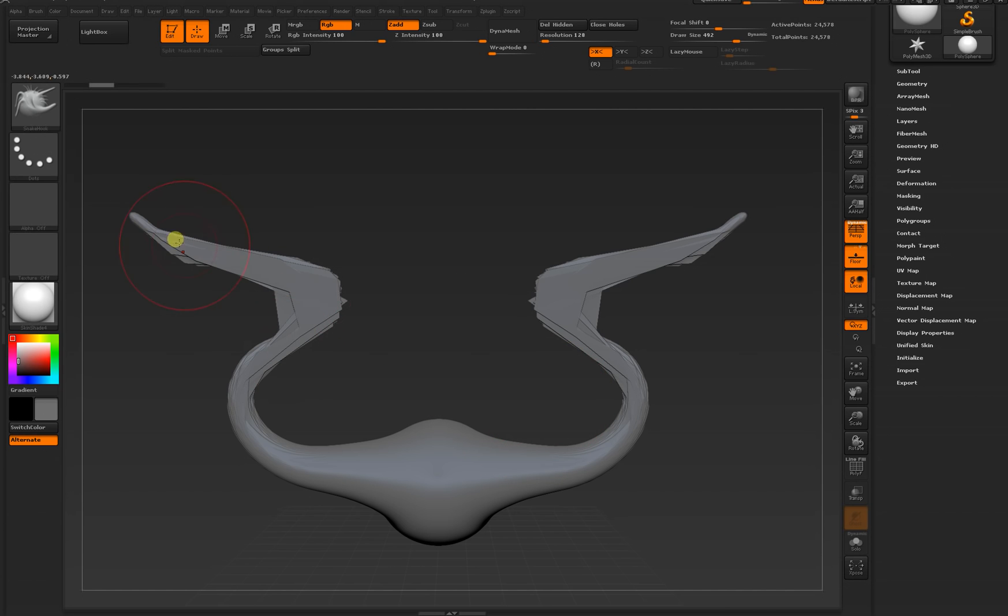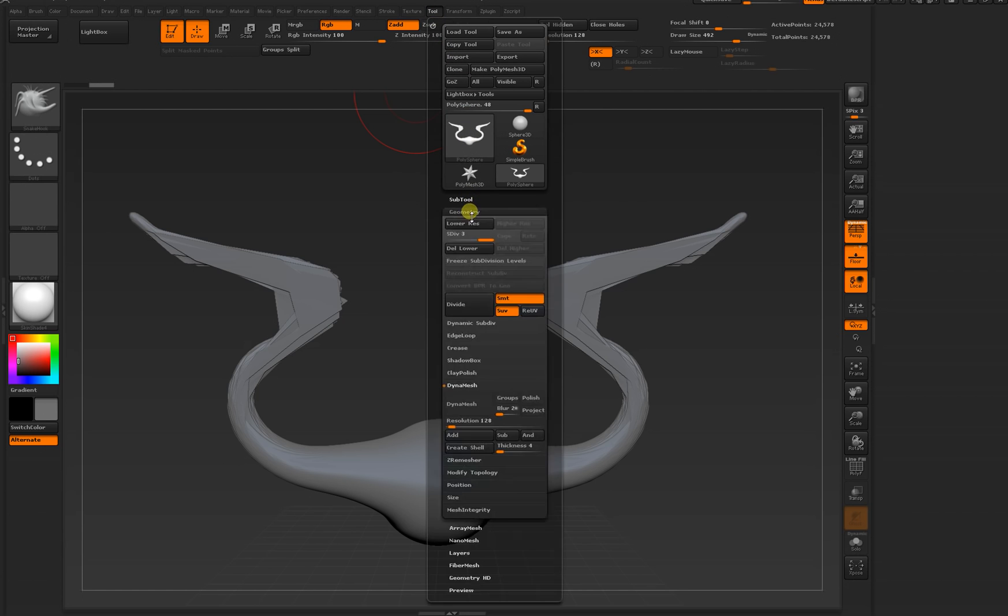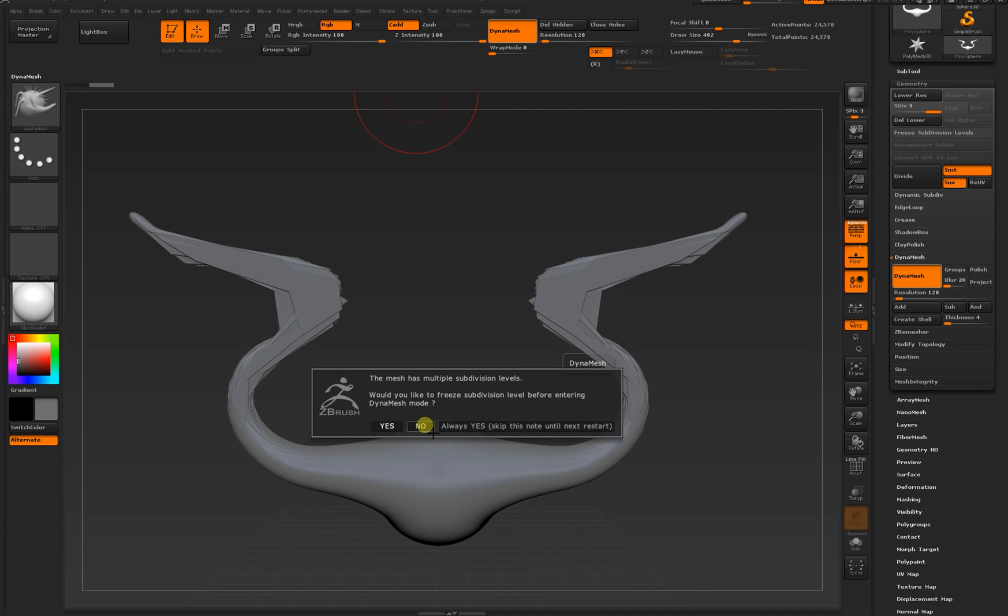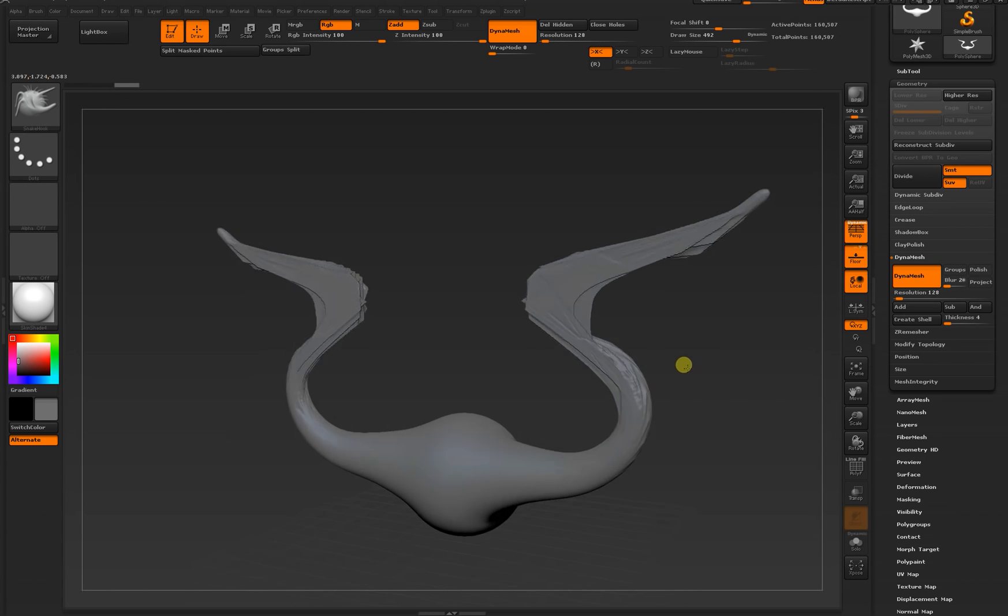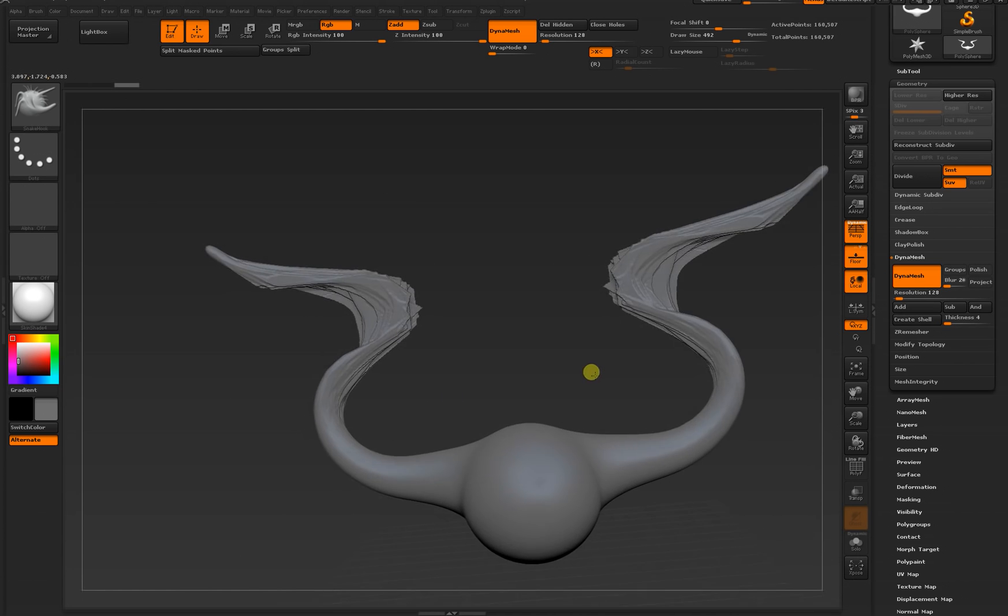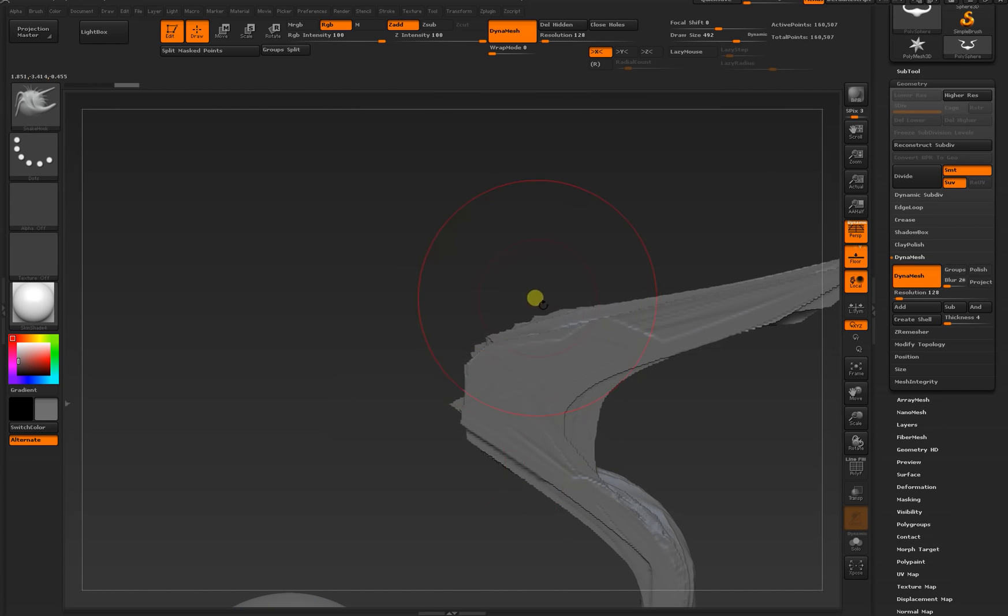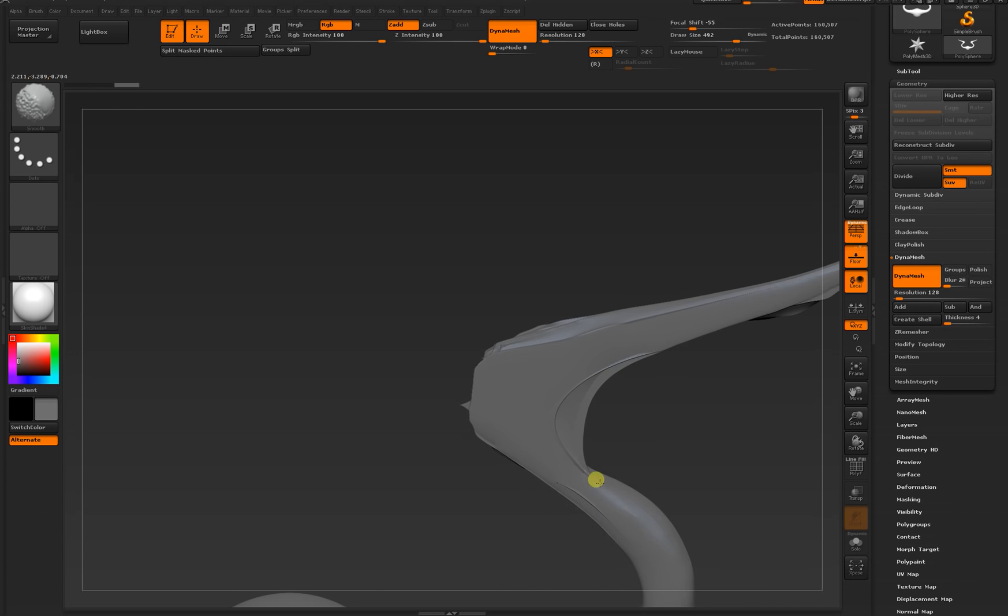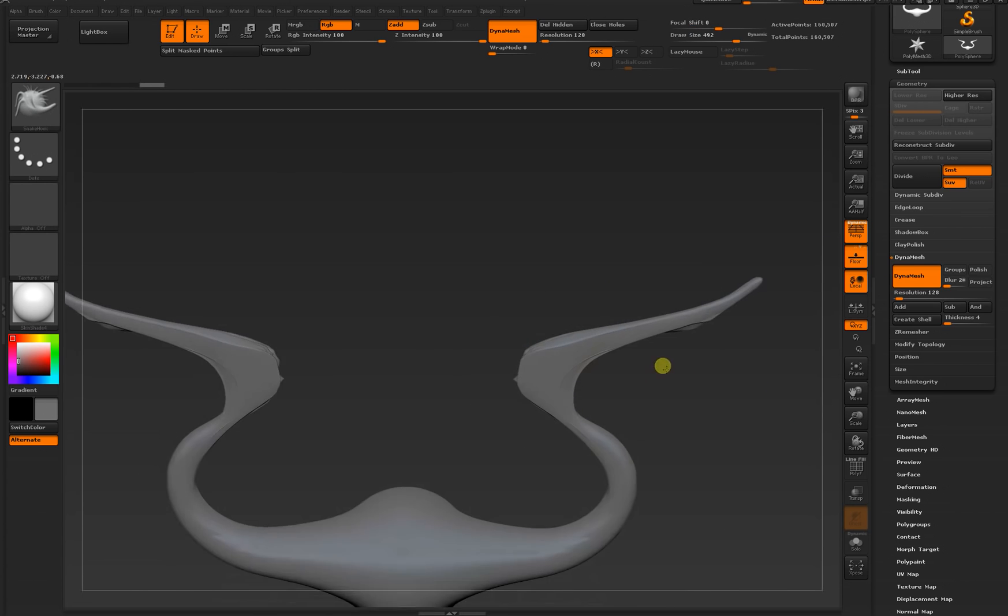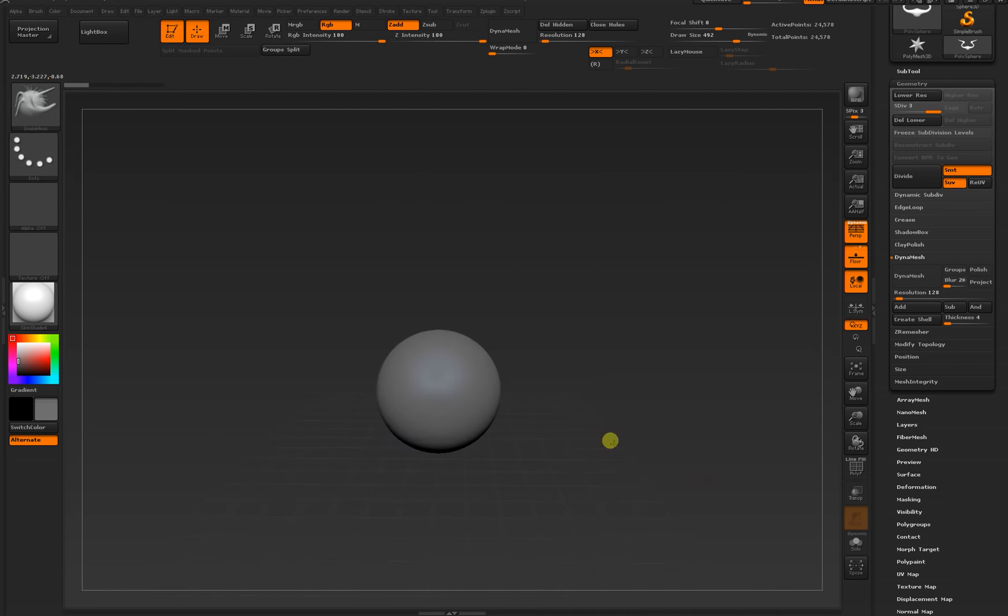ZBrush has a feature called dynamesh that'll basically give you more polygons to work with. You don't need to worry too much about exactly how it works right now. To dynamesh this object, go to the top of your screen and click on Tool. Inside of Tool, there's a Geometry drop-down. Inside the Geometry drop-down, there's a dynamesh sub-palette. Just click the dynamesh button and we'll say no for now. Don't worry about what that stuff means right now. What it did do is give us more polygons to work with. You can hold Shift, click to smooth, and you'll see it's getting nice and soft again.